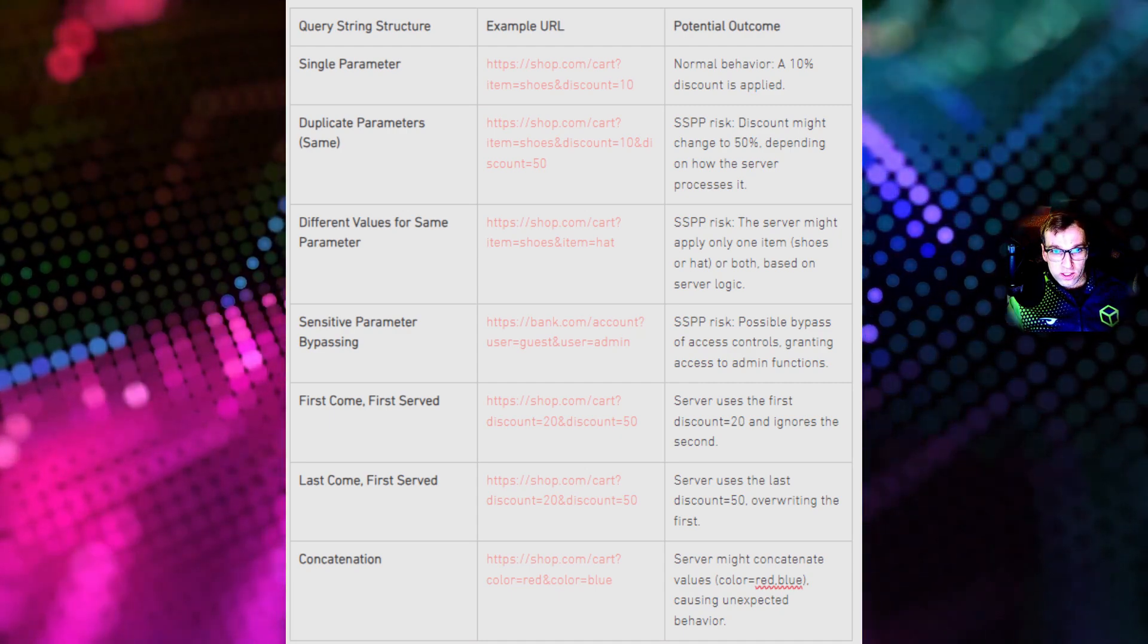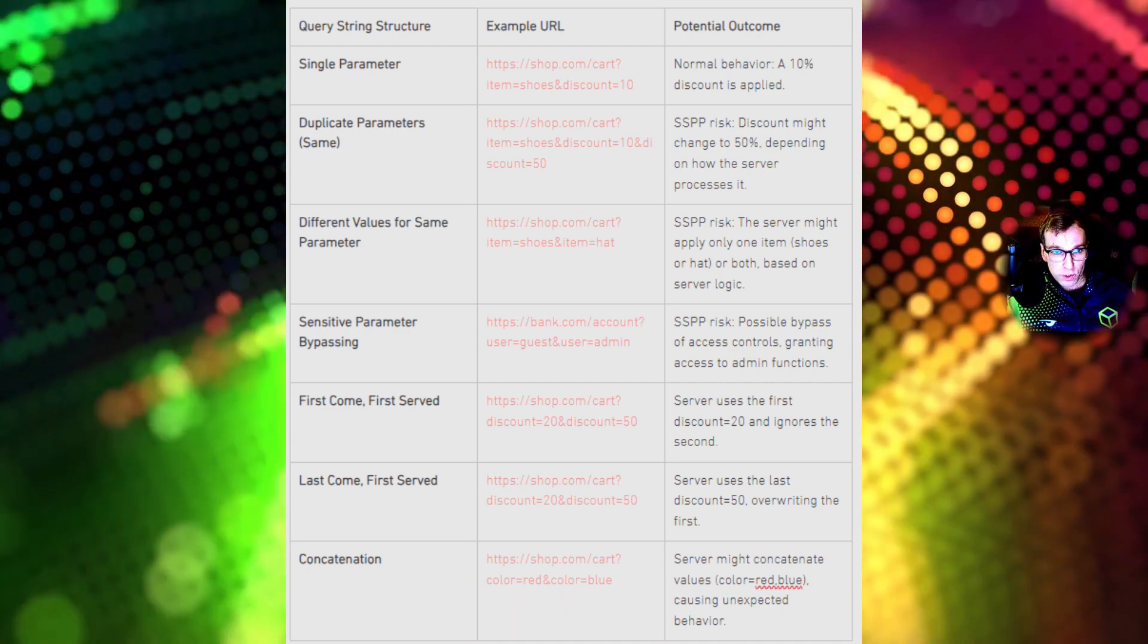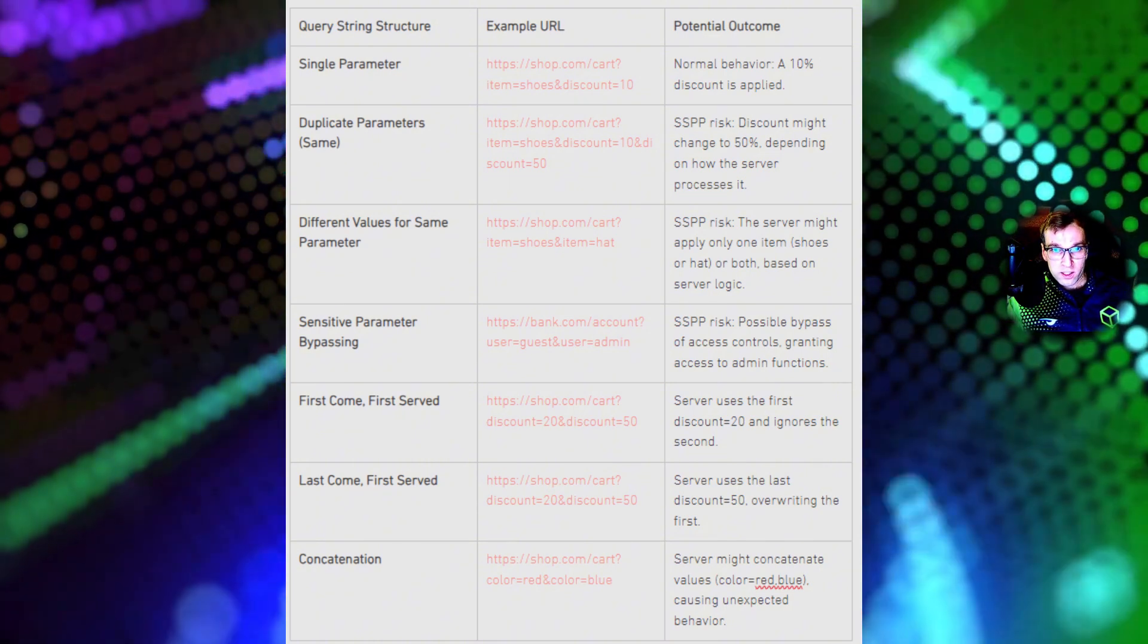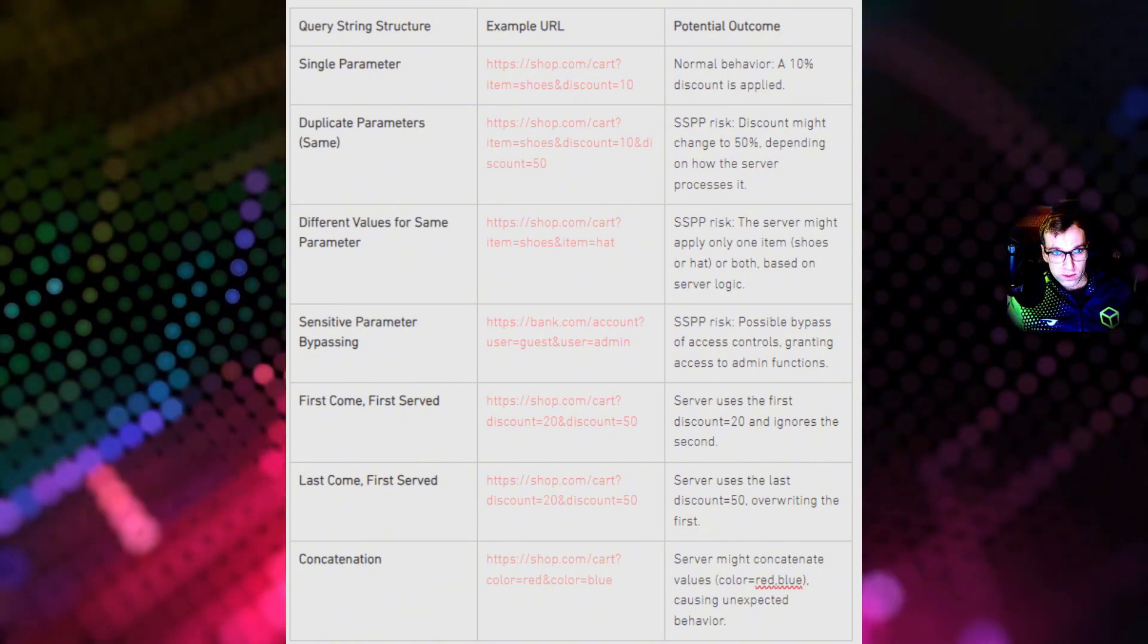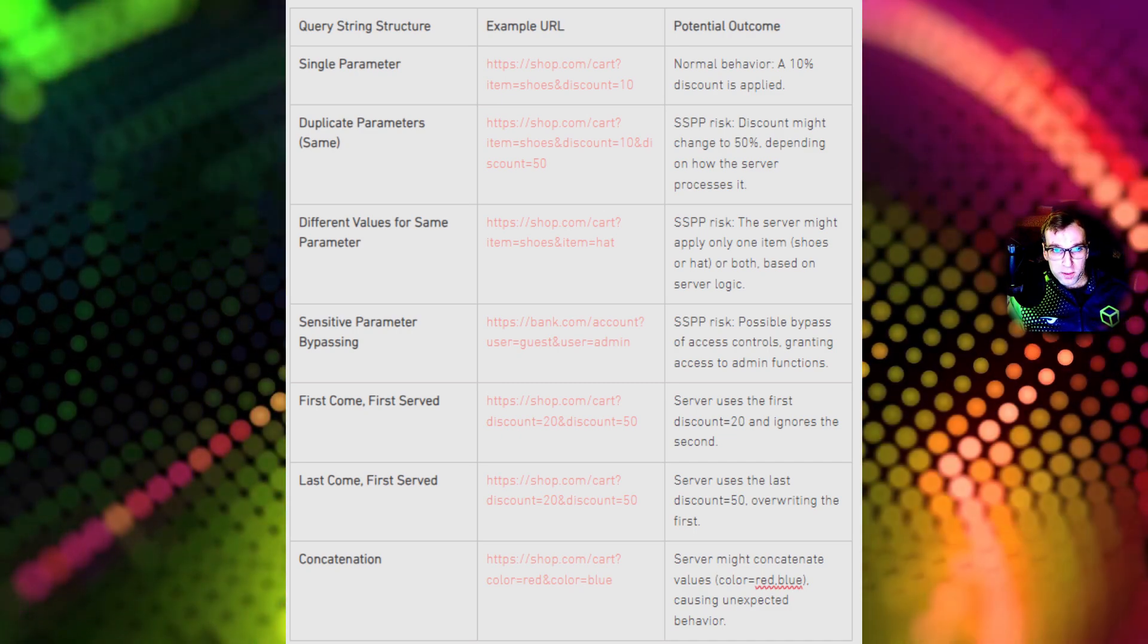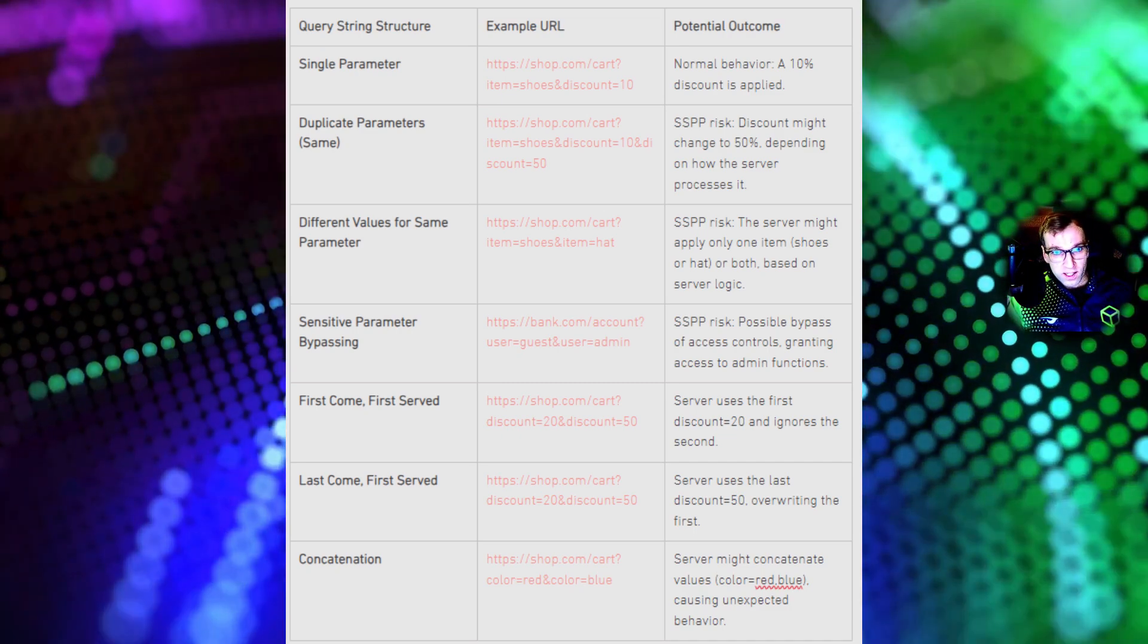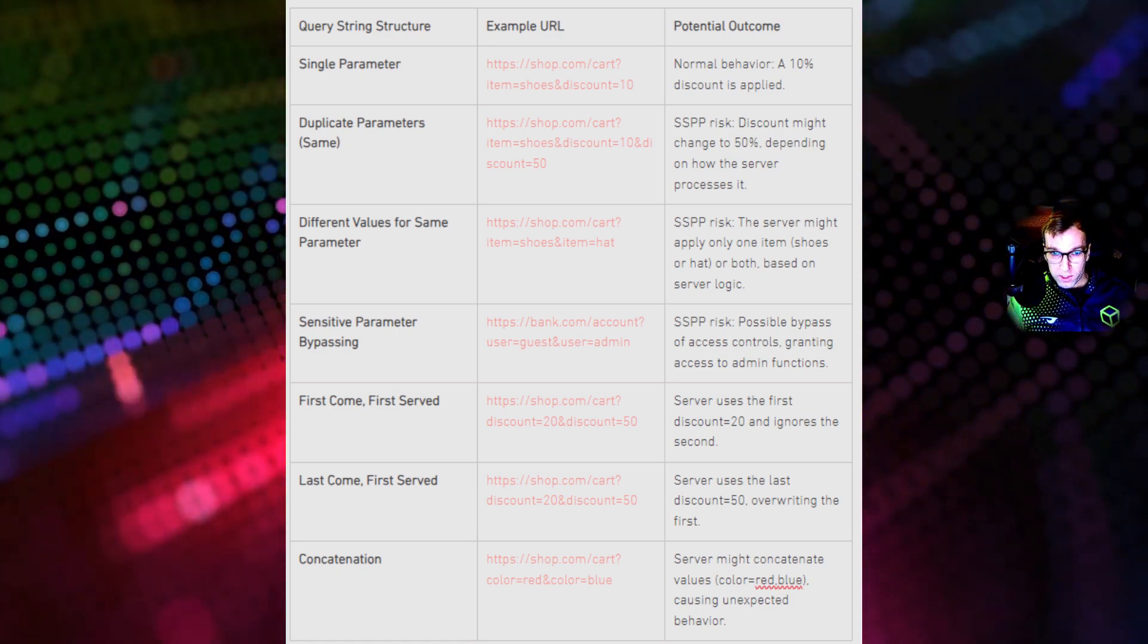Let's look at a quick reference chart for server-side parameter pollution and query strings. Here we have a single parameter which we are already accustomed to. Here we have a duplicate parameter where we passed an inject character, the AND sign, and a second parameter.